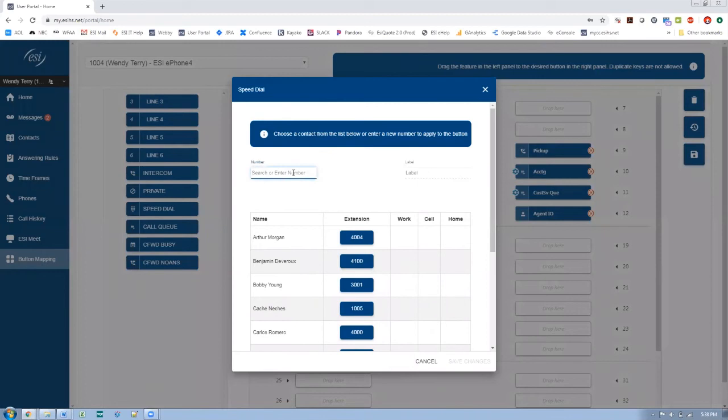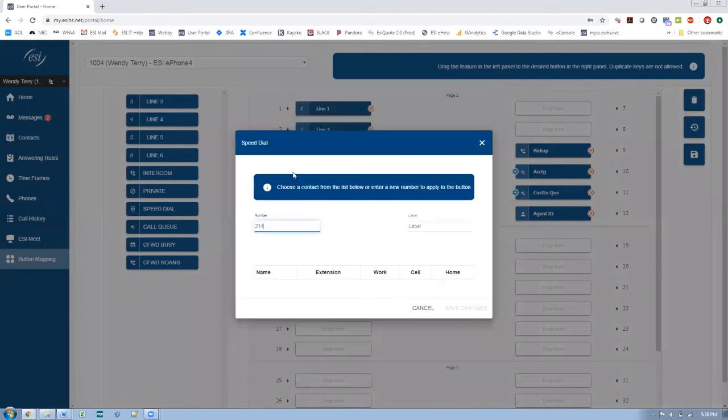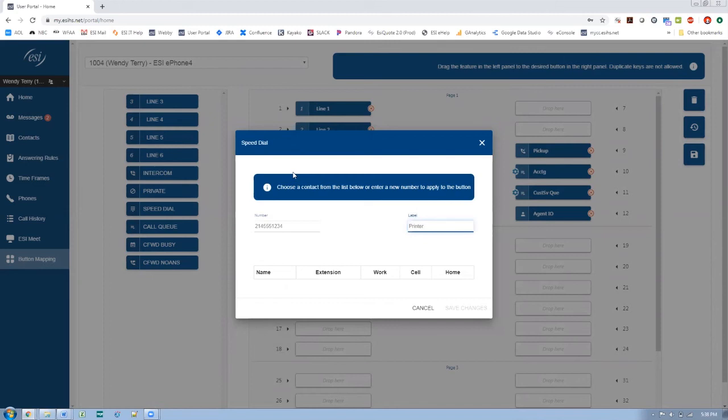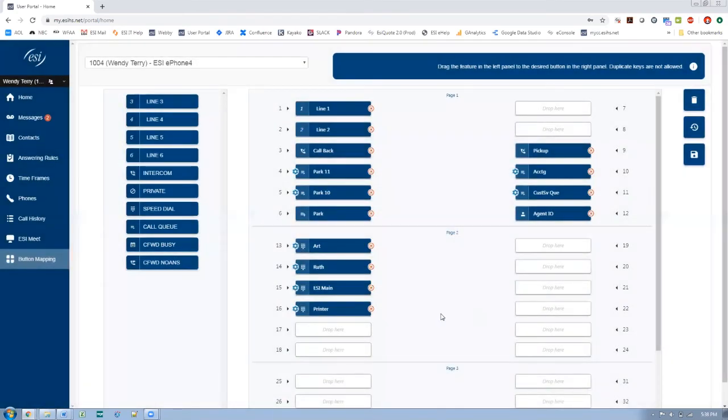So again, I want to type in a number here. It's a fake number. I think you get the idea. And maybe we want to call that, maybe I work in marketing and I want to have a speed dial for the printer that we use for our materials. Fine. Save that there. And it's a one touch press from now on.